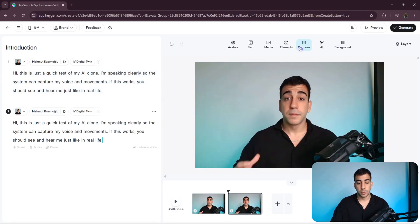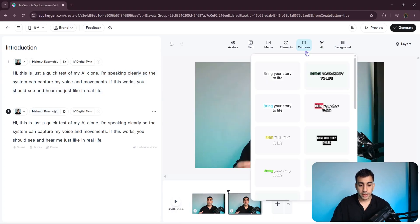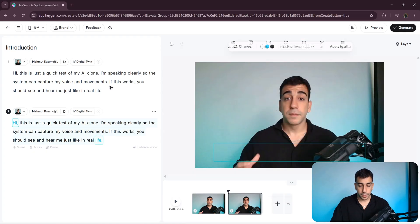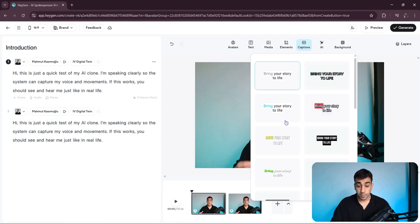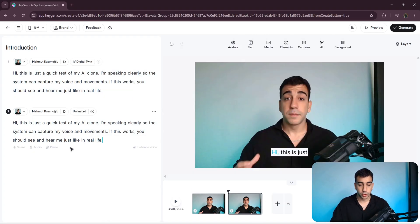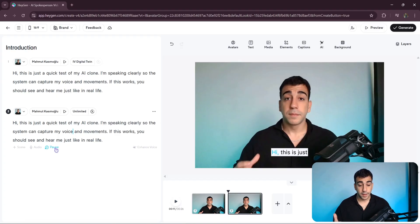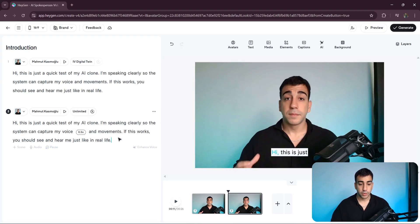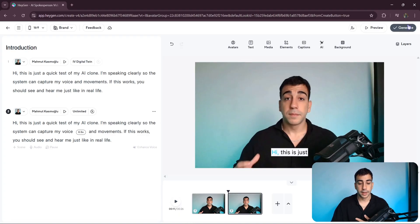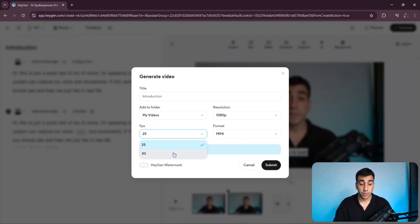You've probably already noticed the difference in quality just now. But to make it crystal clear, let's recreate the exact same scene in both models and compare them side by side. I'll also enable captions on both videos. And just to show you more of what's possible, we can add gestures on specific words or insert pauses between sentences. With that said, let's generate the videos and compare the results. I'll click on Generate, set the FPS to 30, and then click Submit. Now let's wait for the video to complete.